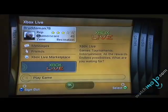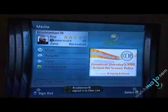The dashboard has a series of what are referred to as blades. These blades are basically different sections that allow you to sort of manipulate different features of the Xbox 360.